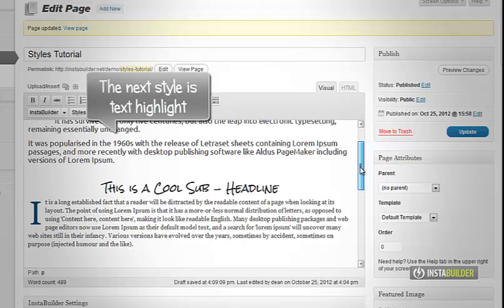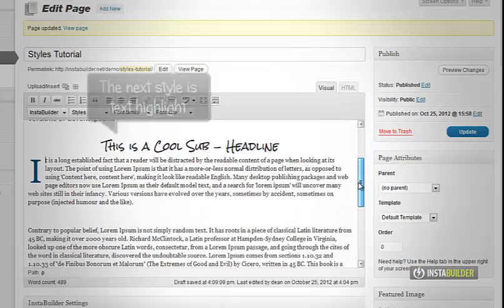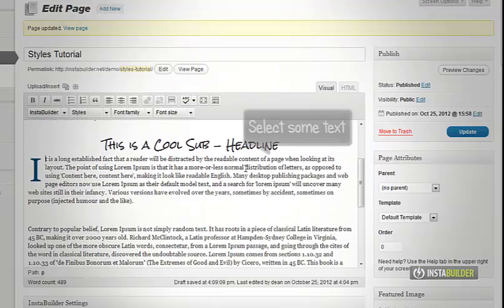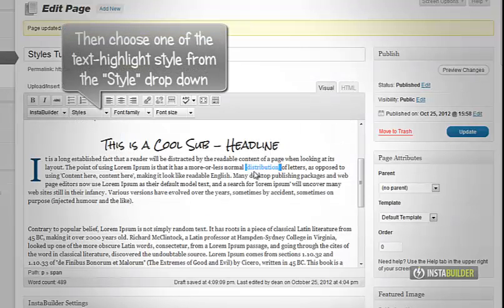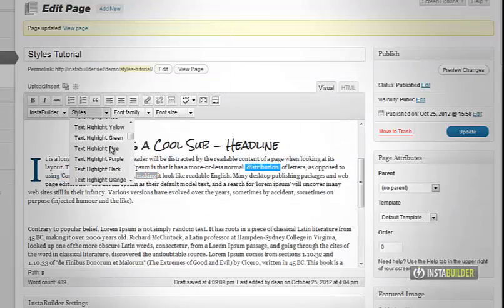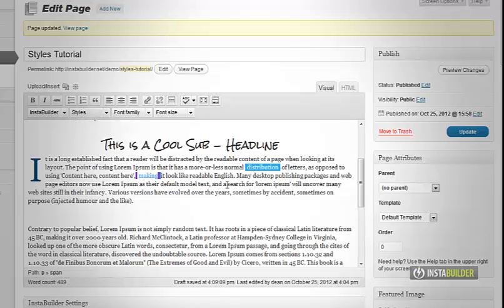The next style I am going to show you is the text highlight. I am going to select some text in our content and then from the style option above, I will choose the option text highlight in blue. See what happens.